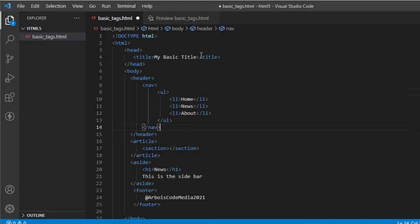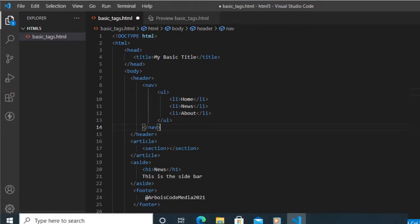So these are the basic layout in HTML5. So again, if you like this video, please like and share. And see you guys next video.